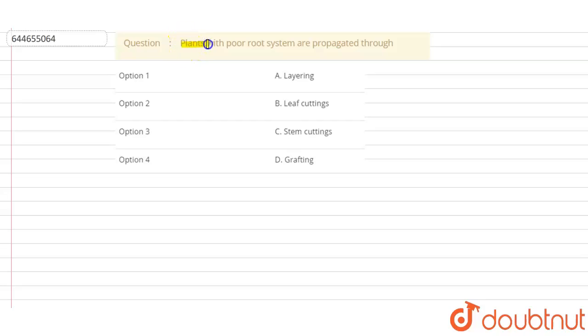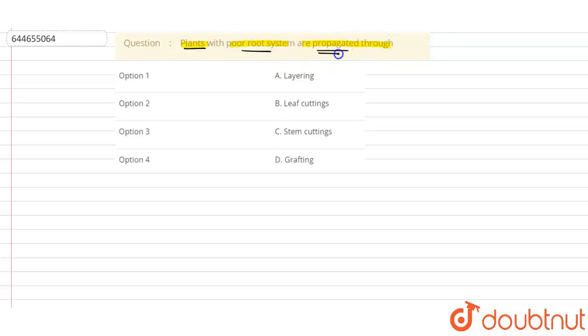Plants with poor root system are propagated through... So basically, the question says that plants which have a poor root system are propagated through which of the following method: Option A - Layering, Option B - Leaf cuttings, Option C - Stem cuttings, and Option D - Grafting.